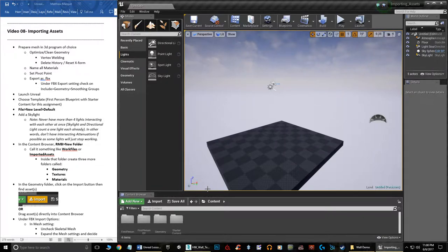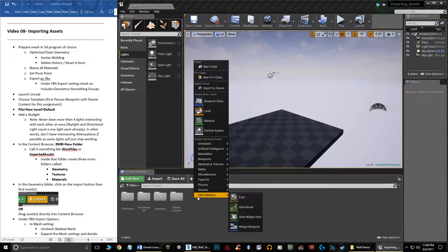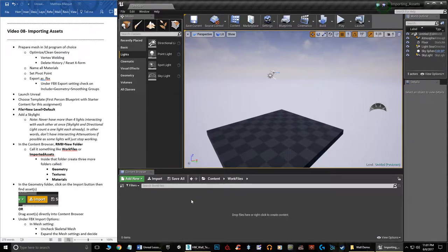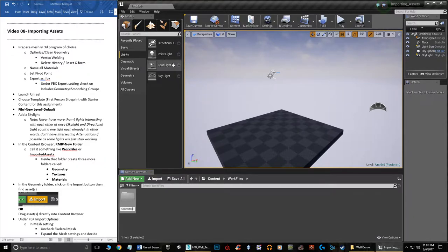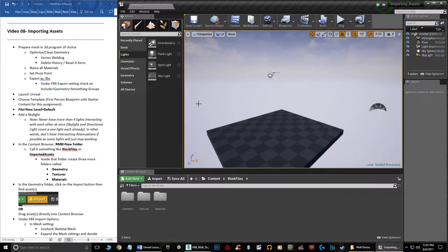Now let's do some organization in the Content Browser. I'll right-click and create a new folder called 'WorkFiles' — Unreal doesn't like spaces in names. Inside that folder I'll create three more folders: Geometry, Textures, and Materials. This organization really helps when your scene gets large. We'll go into the Textures folder first, since that's where we'll import everything initially.